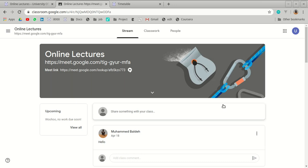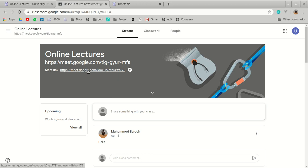After joining, you will see the class interface. This demo class is called 'Online Lectures.' Under the class name, there is a Google Meet link. Google recently added a feature making it easier for lecturers to add a Meet link directly. If you see this link, just click it. If there is no clickable button but a link text below the course name, copy it and paste it into your browser URL bar.